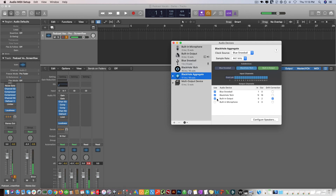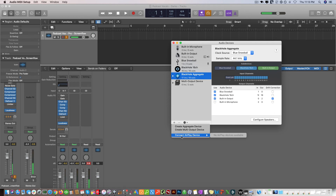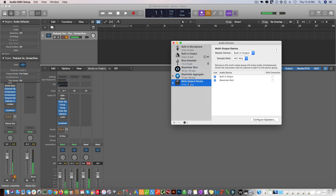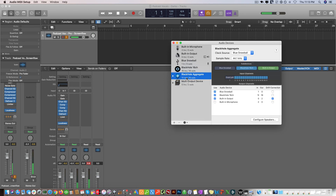I didn't turn that on — I guess that gets turned on automatically. Then what I did here is connect a Multi-Output Device, which creates this, and then you check both of these on.